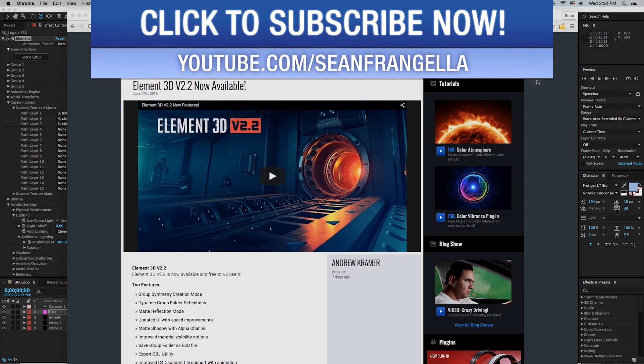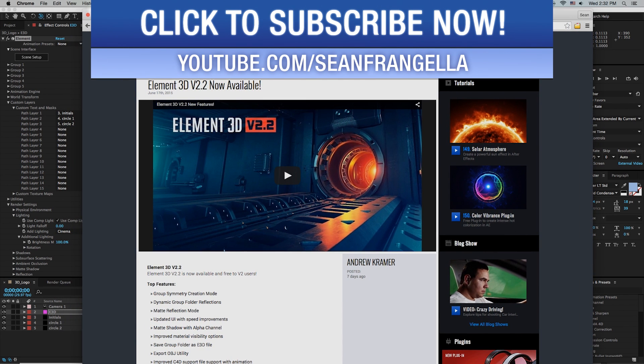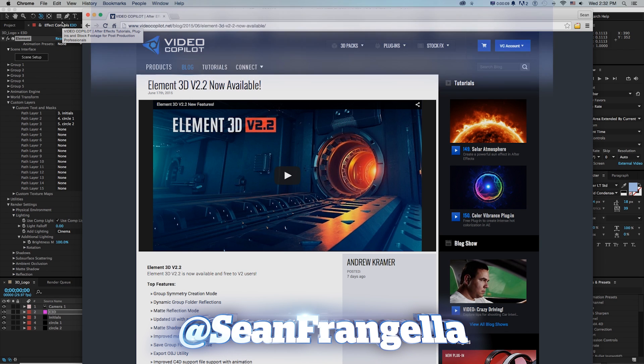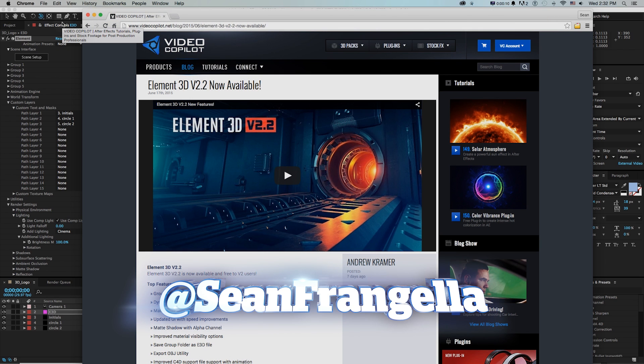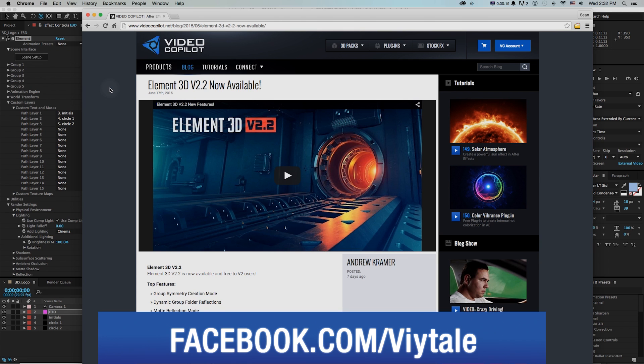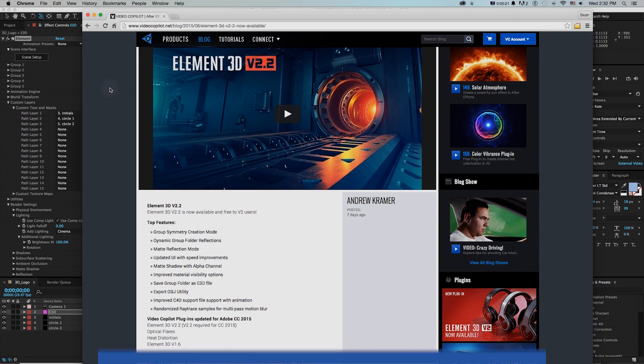Hey everyone and welcome to Motion Tutorials, where we go over weekly topics in motion graphics, visual effects, and 3D animation. I'm your host, Sean Frangella, and this week we have a really fun tutorial going over my top five features of the Element 3D version 2.2 update.